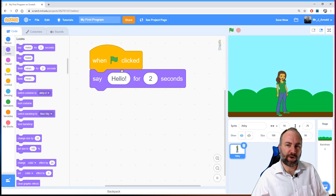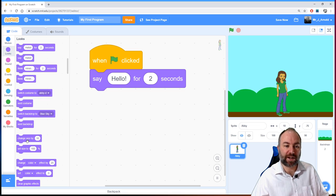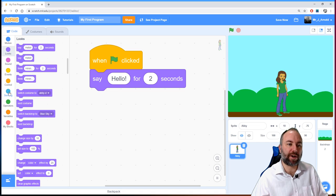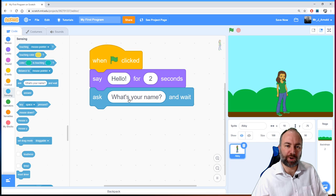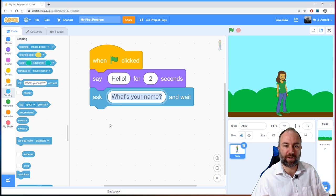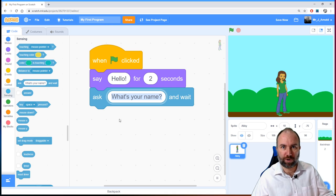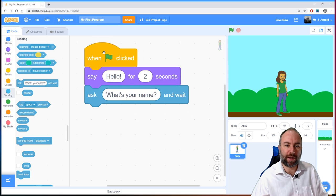Now she needs to ask us our name, so we use a different category. In the Looks category you can see options like changing size, colors, or costumes, but for this we go to a new category called Sensing — the pale blue one. There's a block in there that says 'ask what's your name and wait.' We grab that and snap it under the purple block. You can change the text inside if you want to say something different.